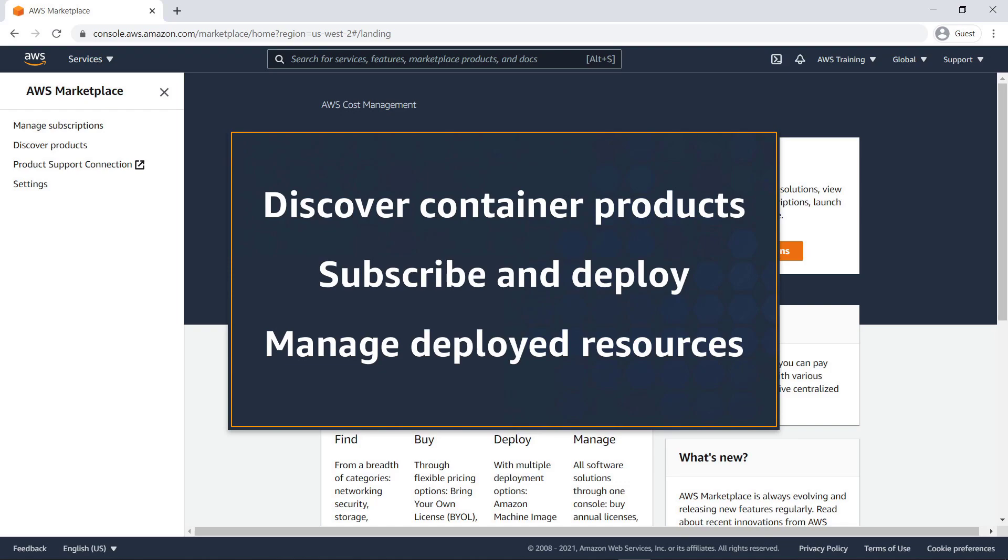With this solution, you can easily discover container products in AWS Marketplace, subscribe and deploy container solutions on Amazon ECS, and manage those deployed resources with AWS Service Catalog App Registry.